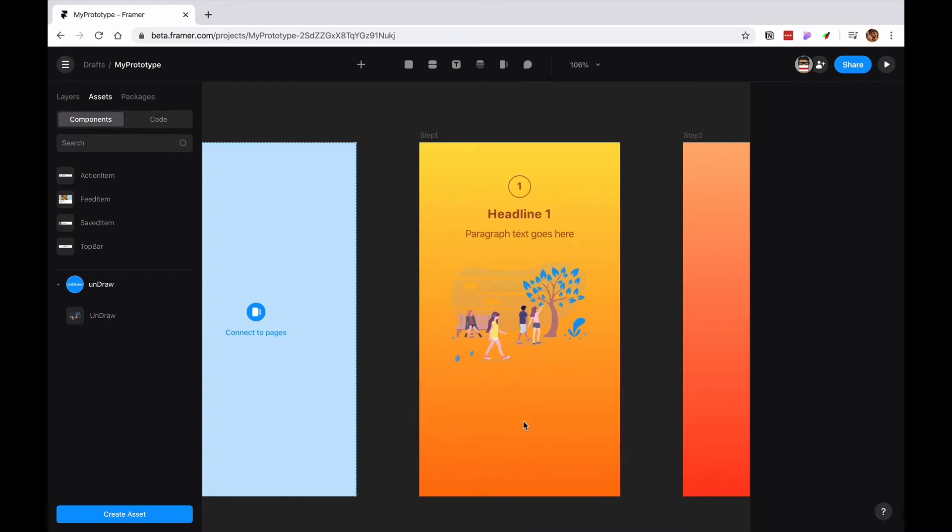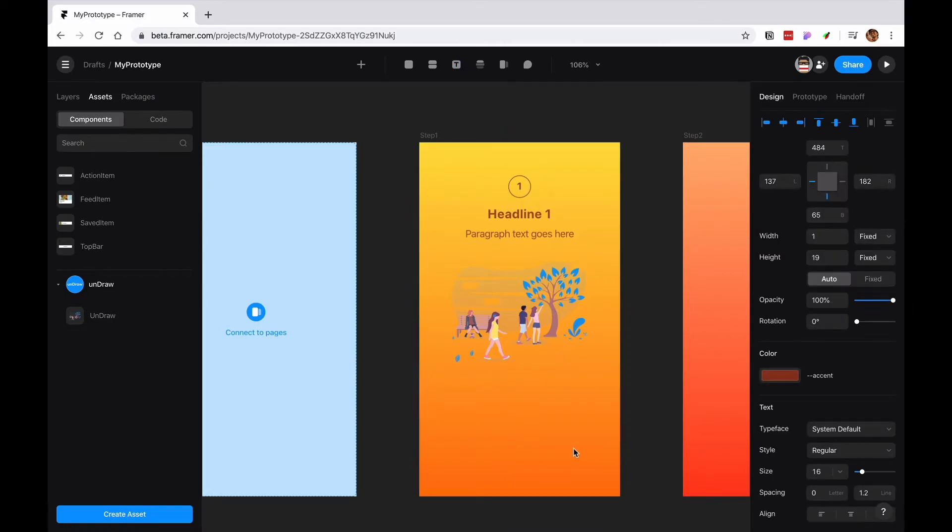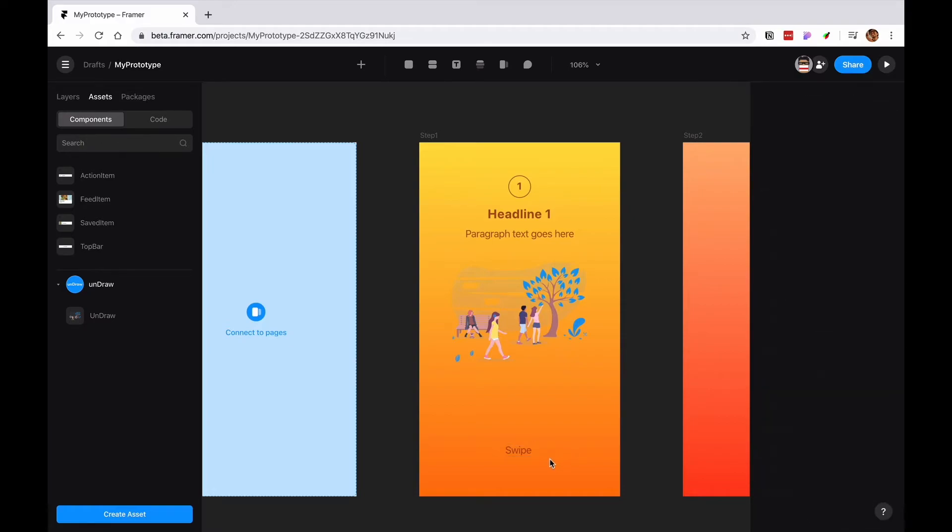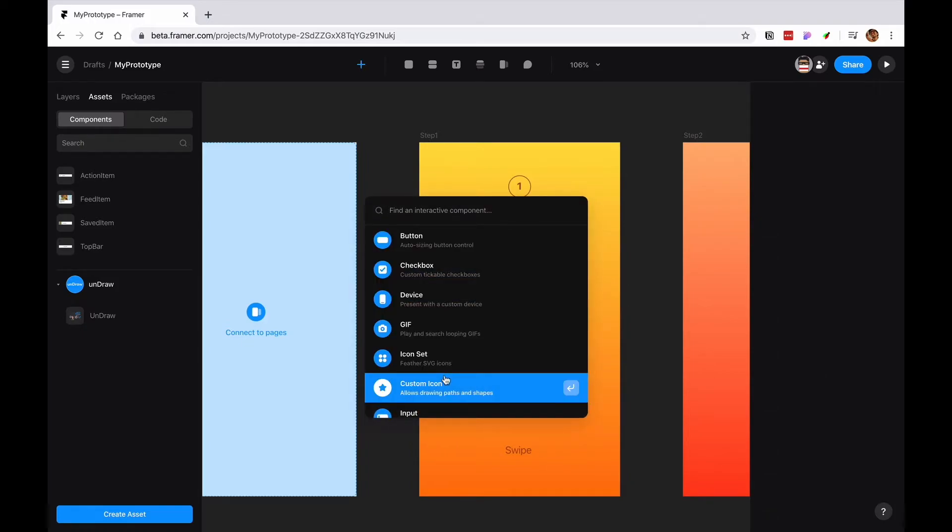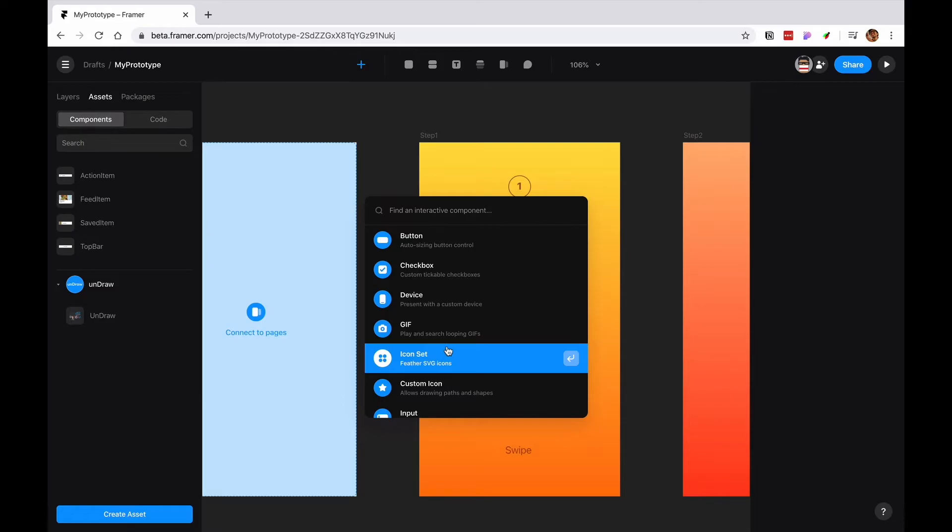I'm going to come over here at the bottom and I'm going to write swipe or something. Okay. I'm going to grab from here, we're going to grab the icon set.